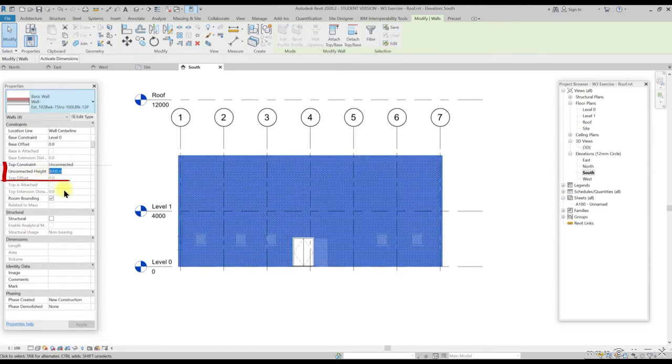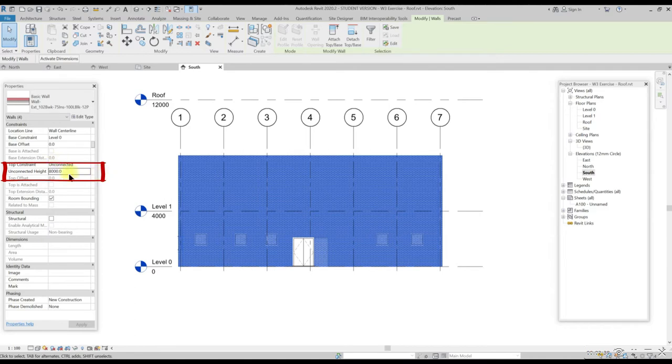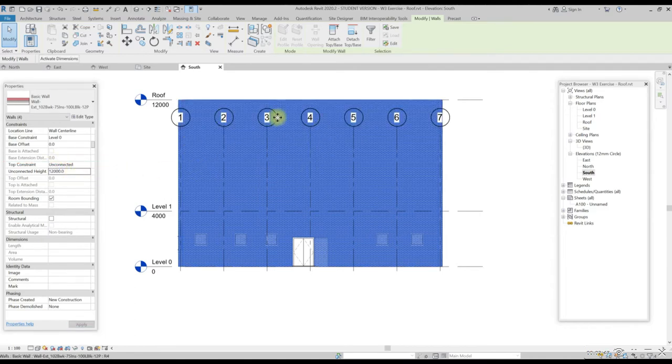In the properties palette, look at the constraints and go to unconnected height. Change it to 12000 mm.